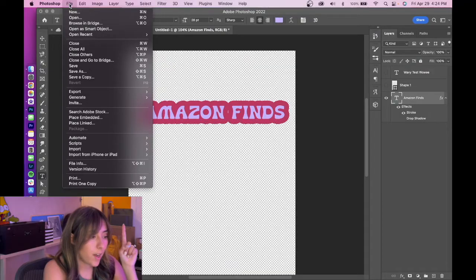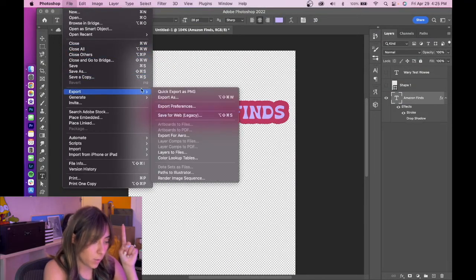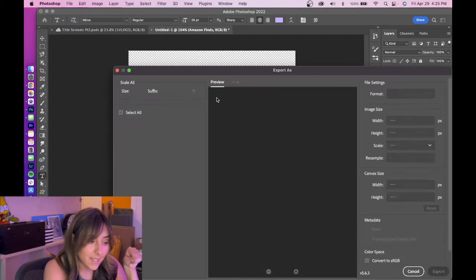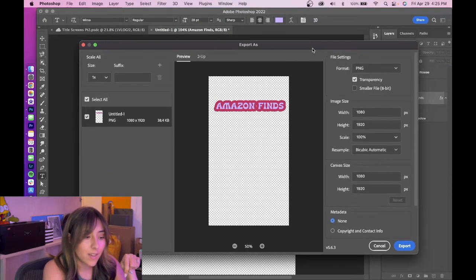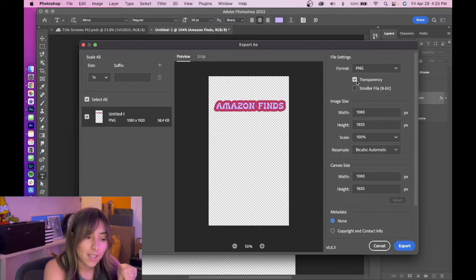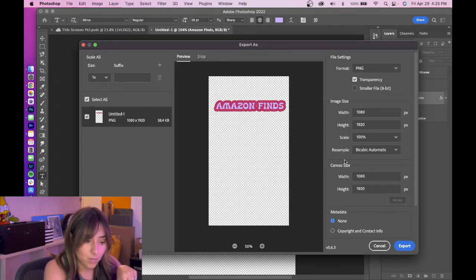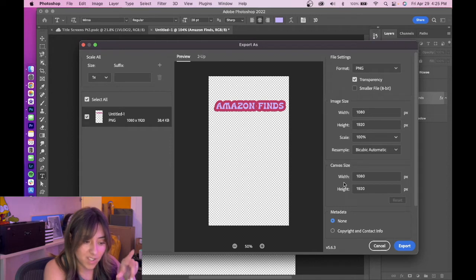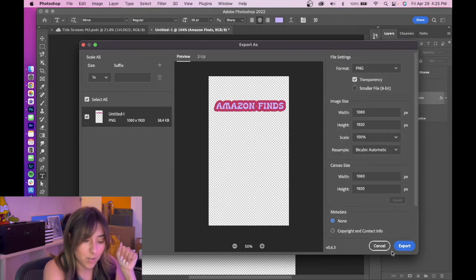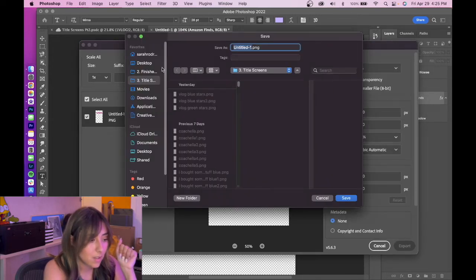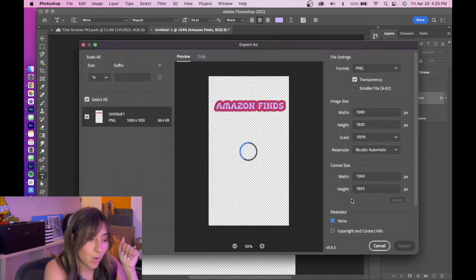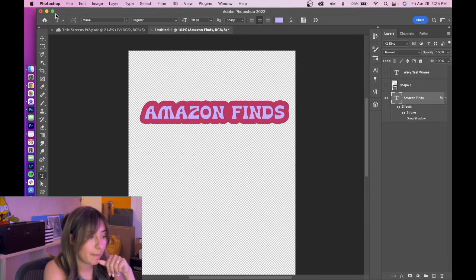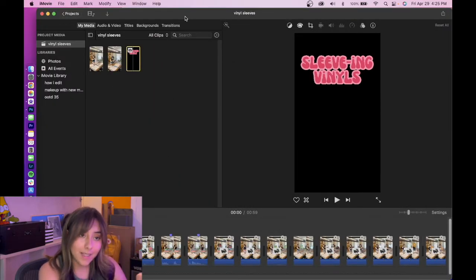What you're gonna do is go to File, Export, Export As, and you're gonna want to save it as a PNG. Click this transparency box, make sure it's the right size. I don't know, I don't know much. And then click Export, save it somewhere.